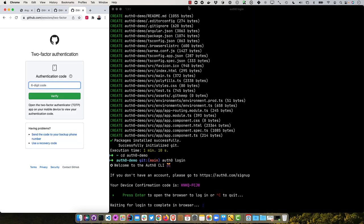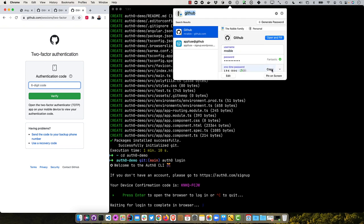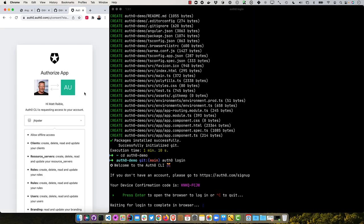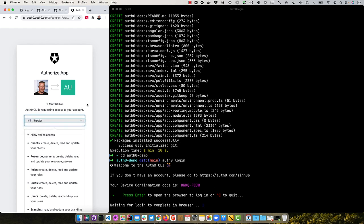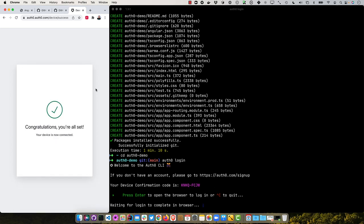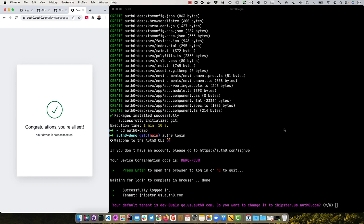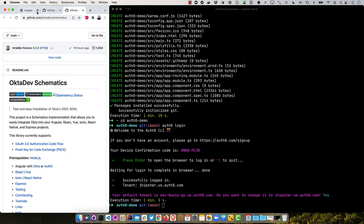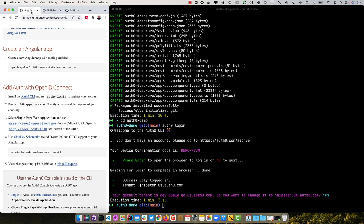And then it prompts me for my six digit code, which I also have in one password. So it's redirecting me back, and it prompts me for which org I want to use. I have a jhipster one, I'll go ahead and just use that. It says congratulations, we're all set. Yes, that's the tenant I want to use. And I can close this window now.